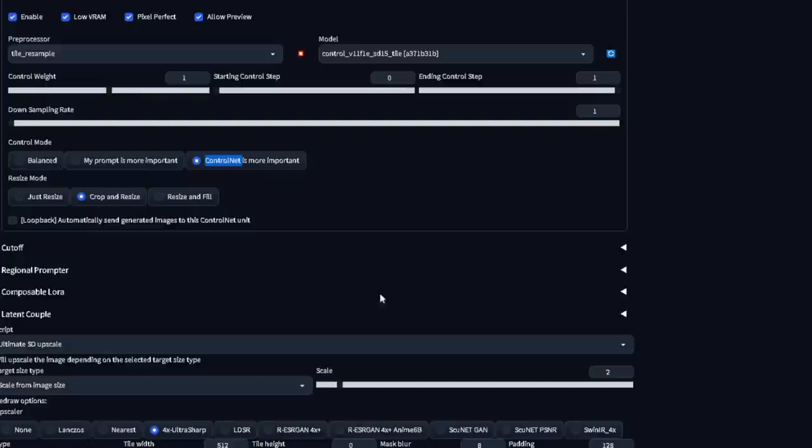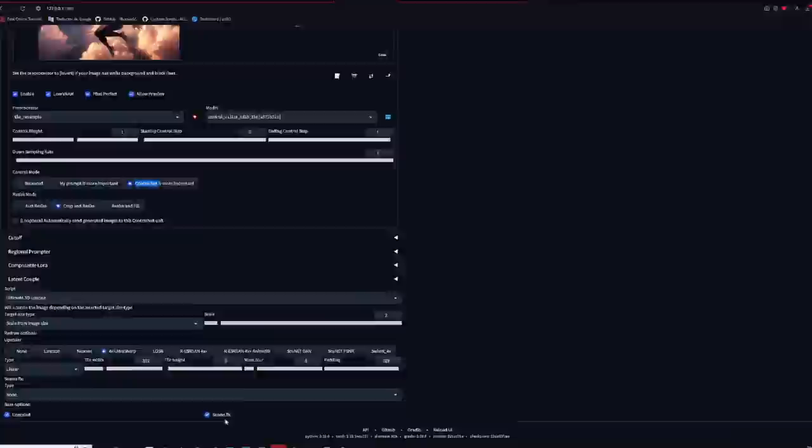Not sure if putting pixel padding to the max helps, but why not? I do activate SeamFix though. This should make the tiles seem less visible. Don't be afraid to experiment as I'm not 100% sure on how to use this at its best.